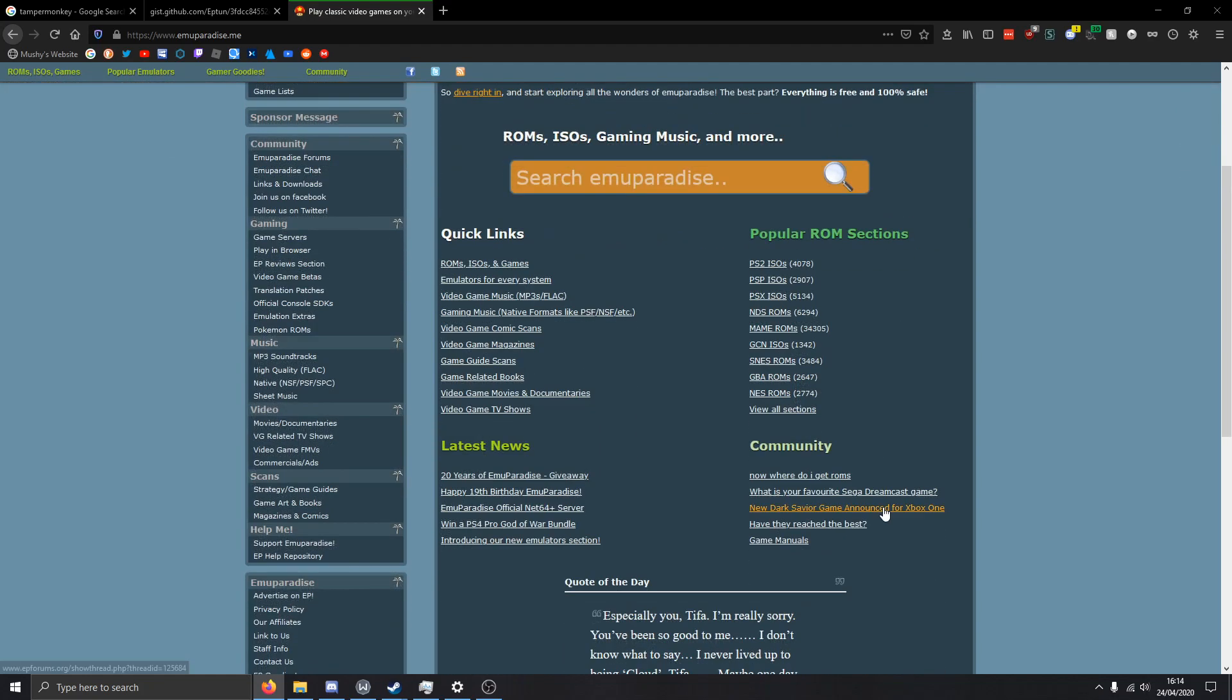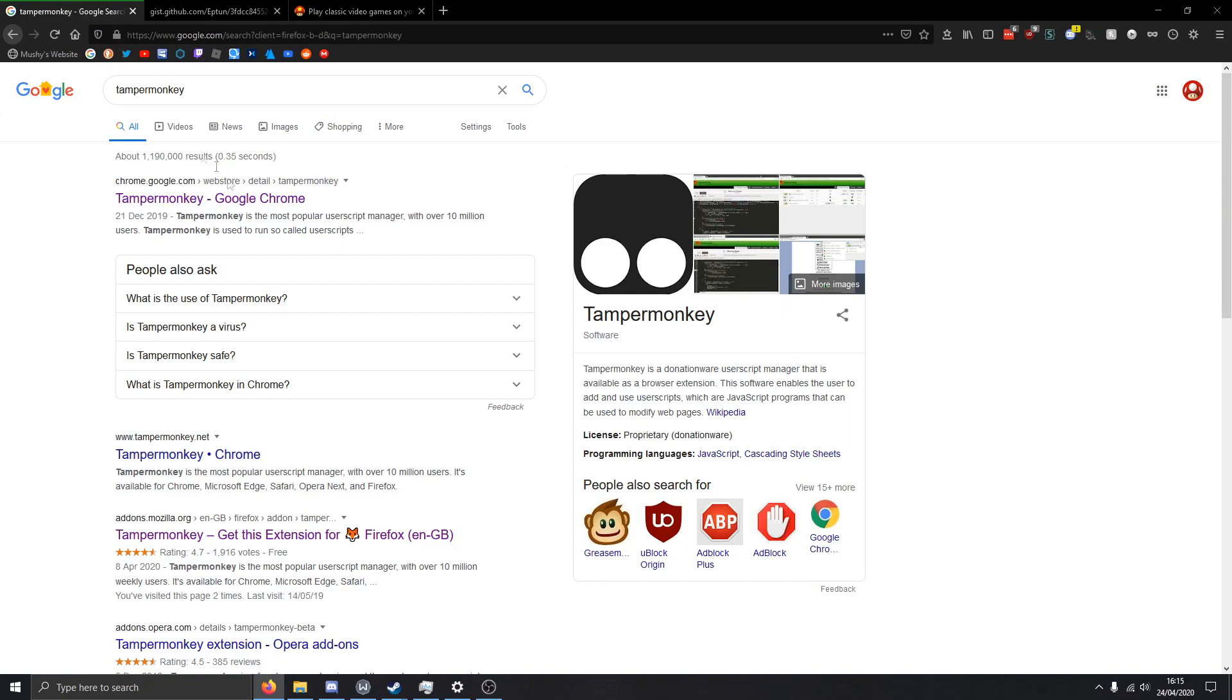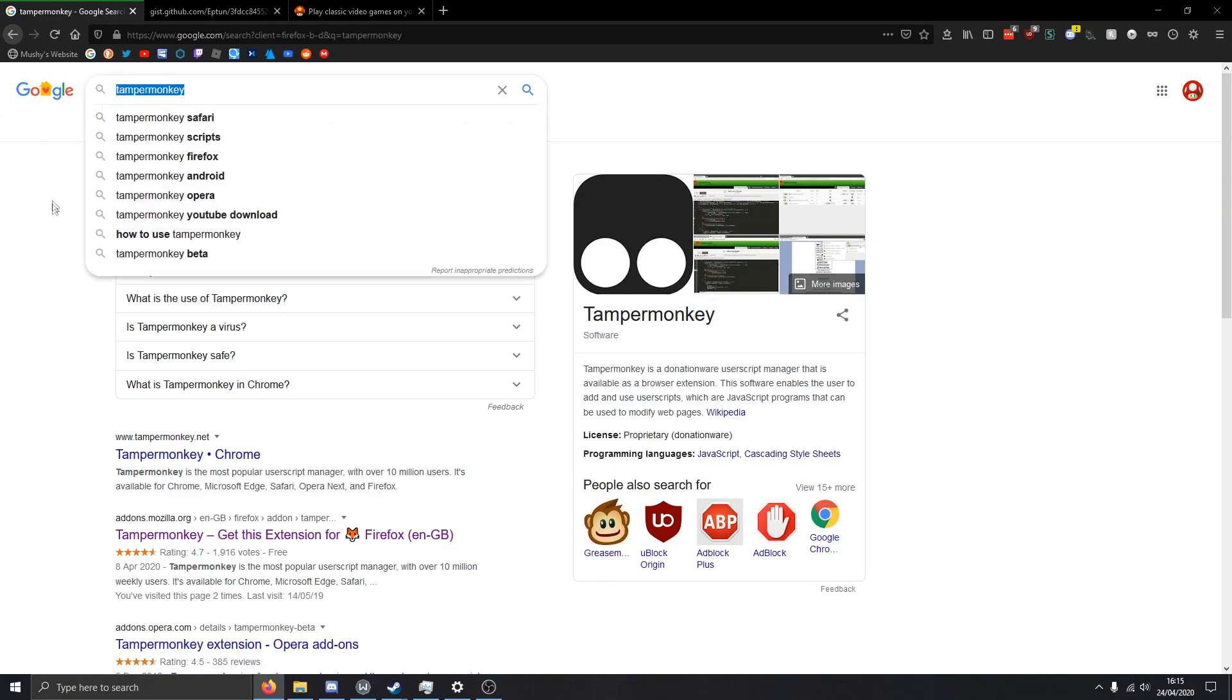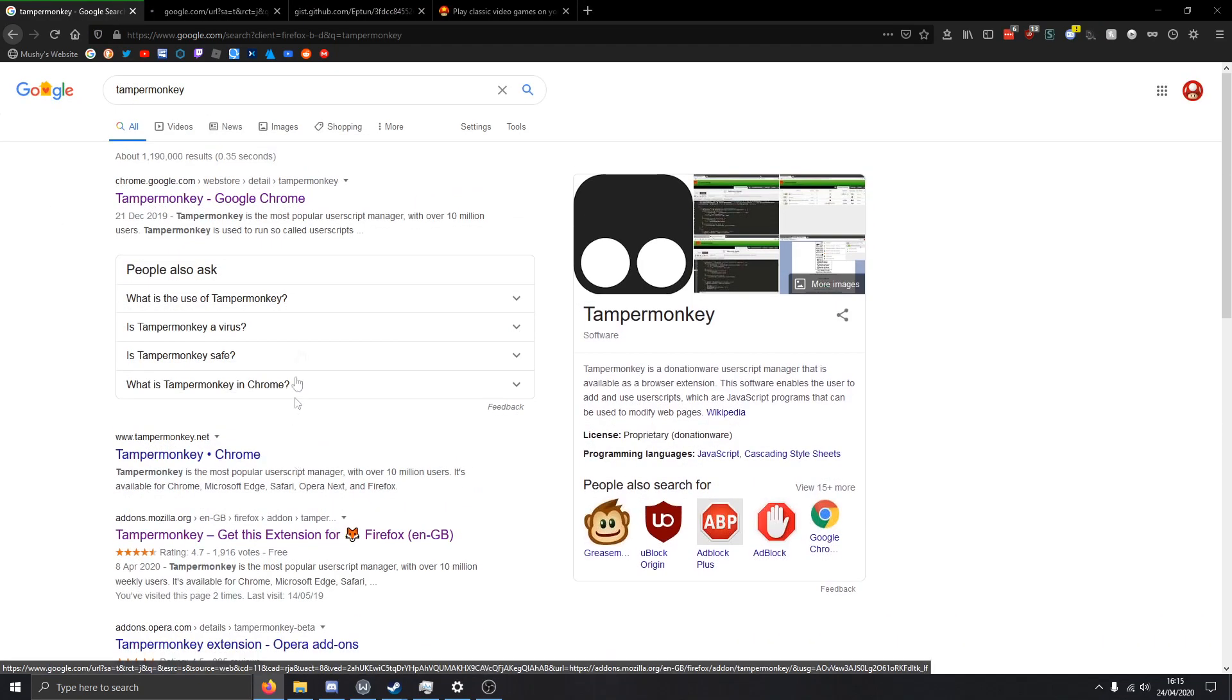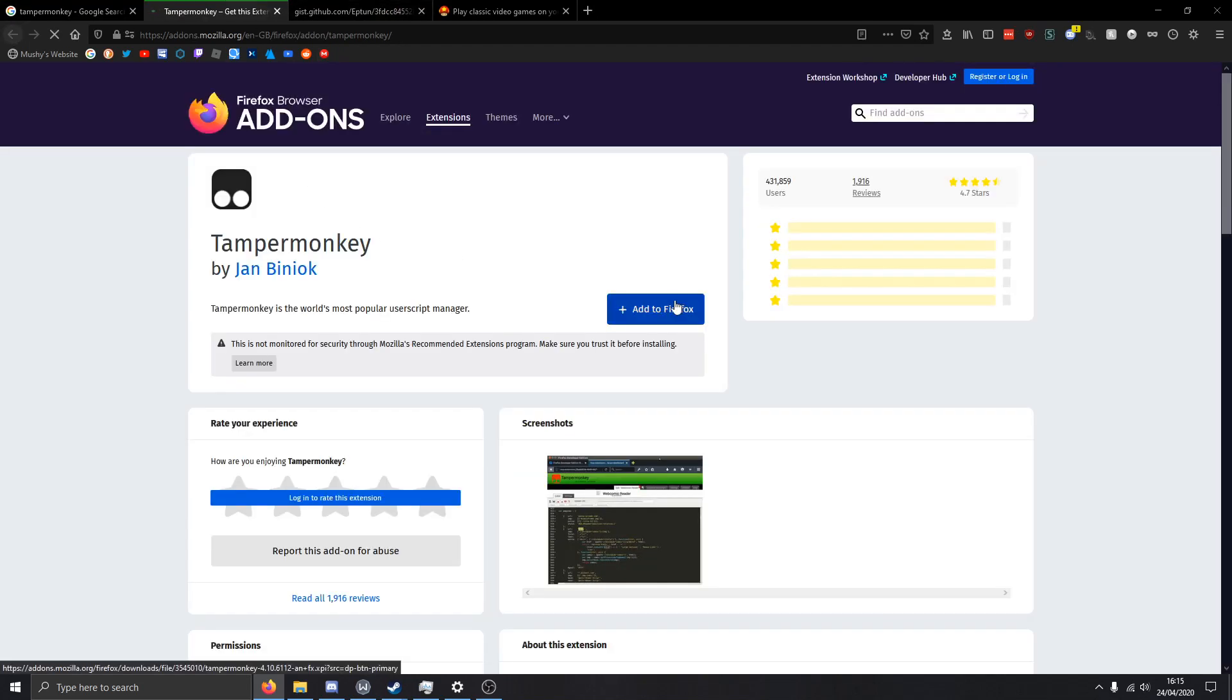The first thing you want to do is get this extension called Tamper Monkey. Get it for whatever browser you have, like Firefox.